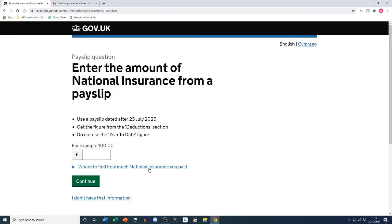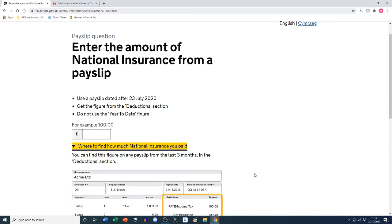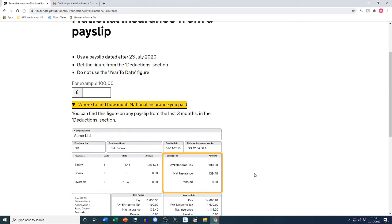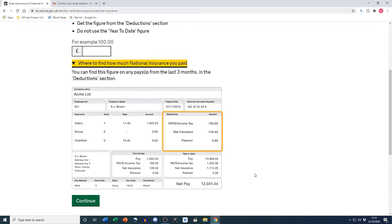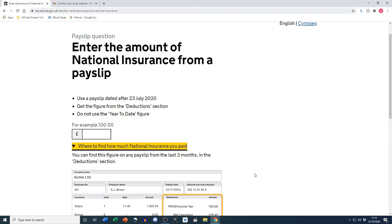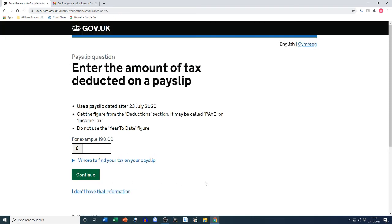Here's some really helpful information. Click on 'Where to find how much national insurance you paid,' then have your payslip in front of you — it will show you exactly where to find the amount they're requesting. Expand that and scroll down. We're looking in the orange box for the national insurance field. In the example it's £139.40 — that's the amount they're looking for. You want to correlate that with your own payslip and enter the amount from your actual payslip into the national insurance field, then hit continue.